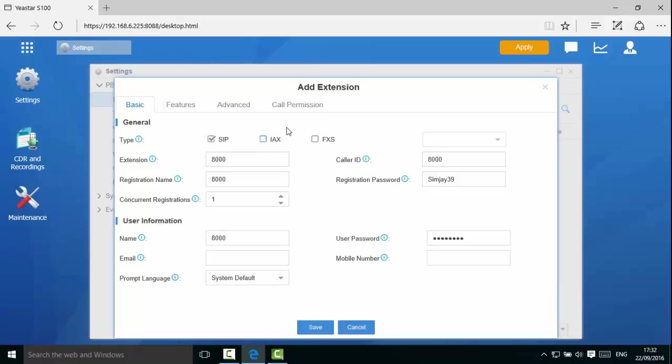The S series supports SIP forking, so the extension number can be registered on as many as 5 IP or soft phones at the same time. The registration password is generated by the system randomly. Please note that the more complicated the password, the more secure your extension is from being hacked.